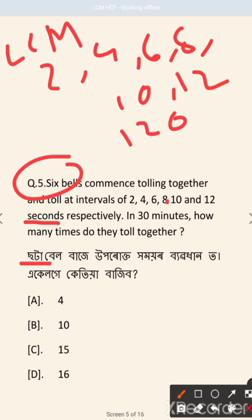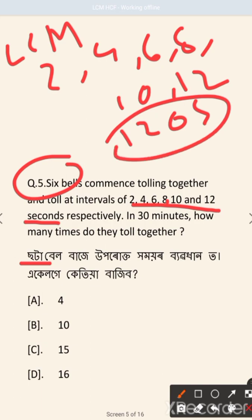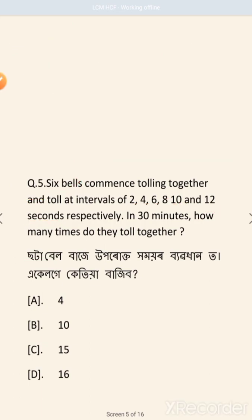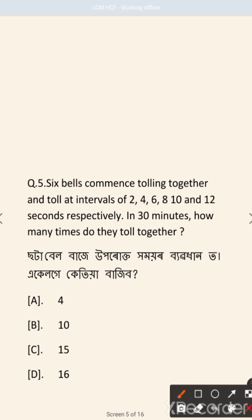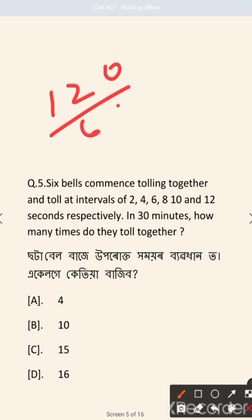If we do this, 120 seconds equals 2 minutes. We divide 30 minutes by 2 minutes to find how many times they toll together.